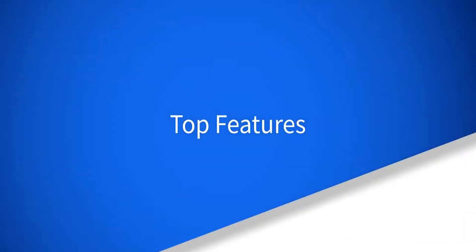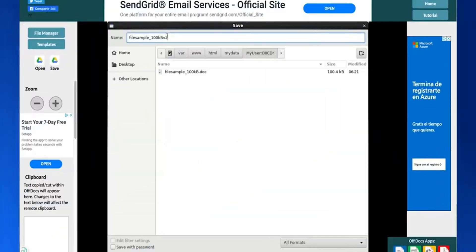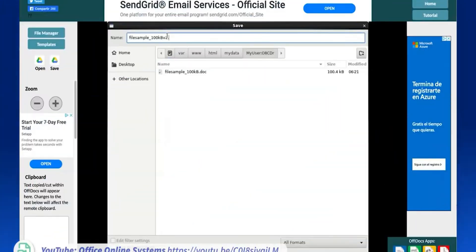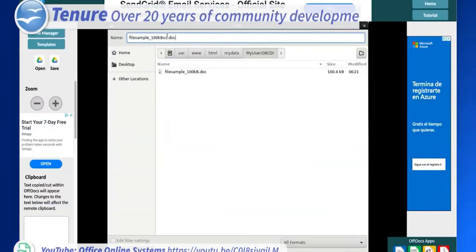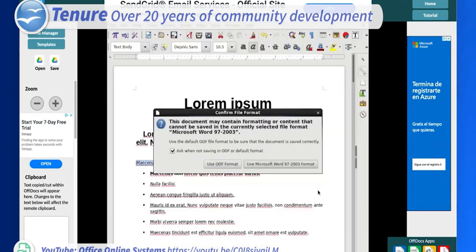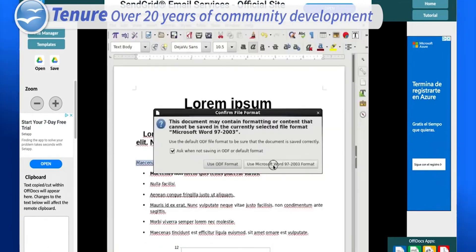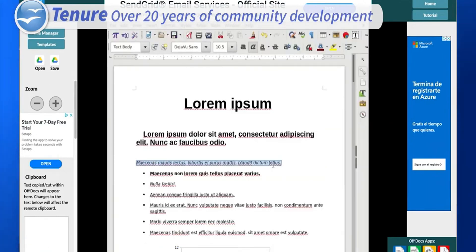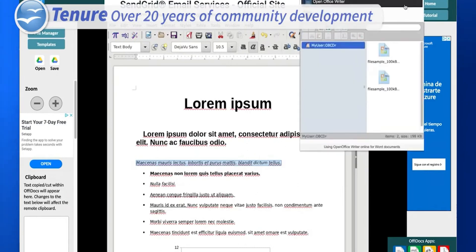OpenOffice stands out for its compatibility with Microsoft formats, ensuring seamless file sharing with Office users. However, it's not just about nostalgia. OpenOffice is constantly updated by a dedicated community, keeping it relevant in the modern digital workspace.